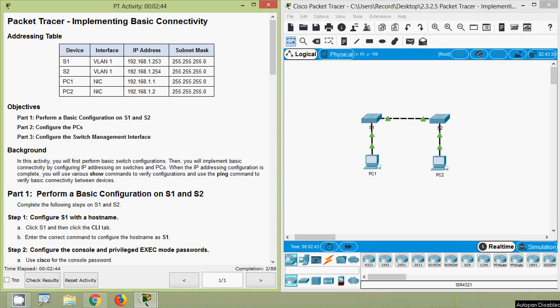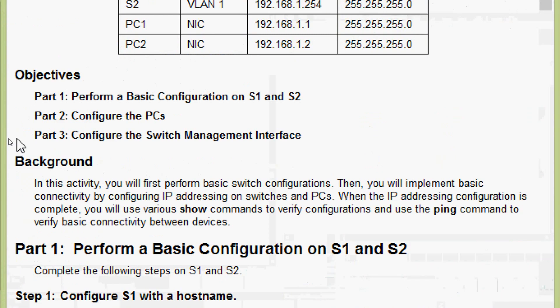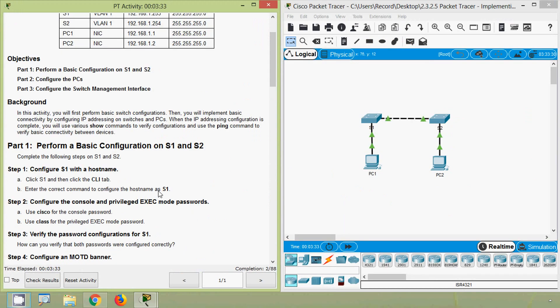Welcome friends. We are going to the next Packet Tracer activity: Implementing Basic Connectivity. The objectives are to perform a basic configuration on S1 and S2, configure the PCs, and configure the switch management interface. We will move to Part One: Perform a Basic Configuration on S1 and S2.